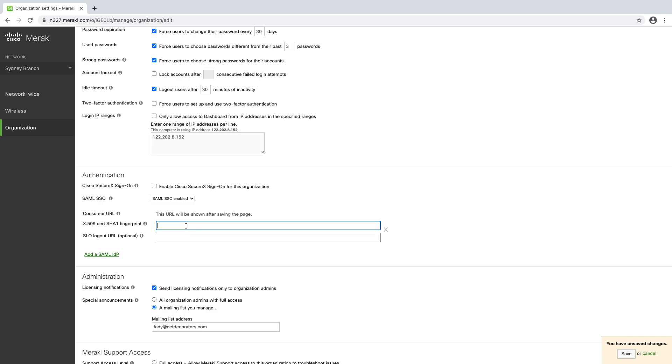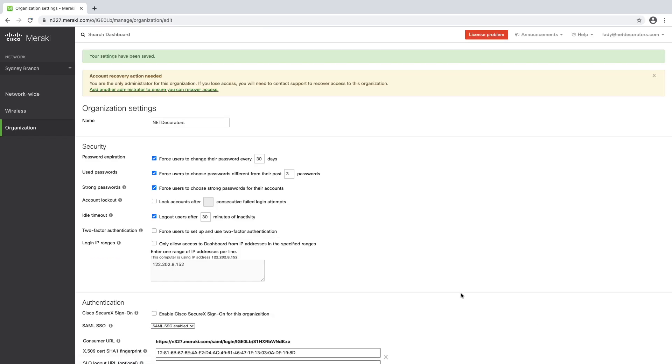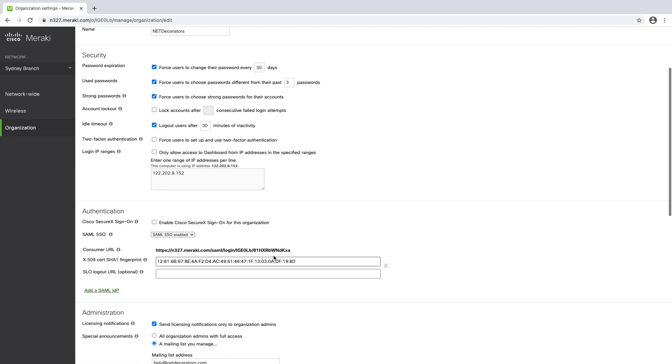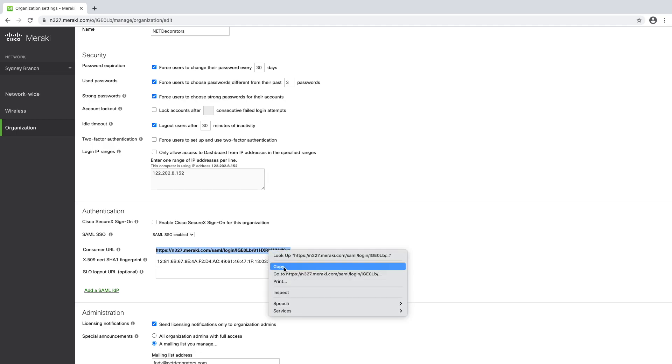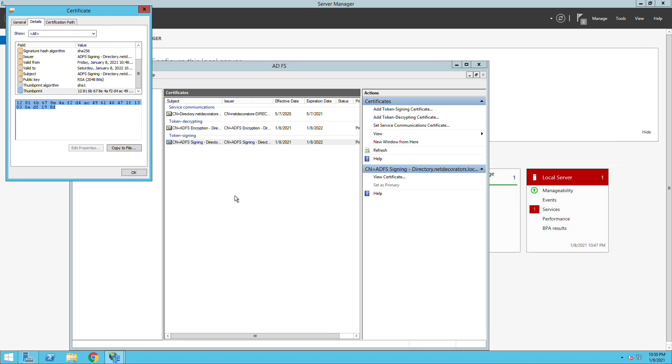One important thing here is that we need to replace all the spaces with colons as well as changing all letters to uppercase. Once we finish with that we just save the configuration and once we hit save you will see that there is a consumer URL. We need this to be added to the Active Directory Federation service.